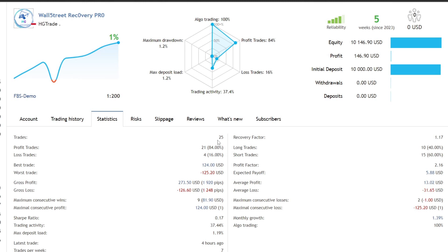Over the last five weeks, expert advisor Wall Street Recovery Pro opened 25 trading positions with a profit ratio of up to 84%. Only one trading position had consecutive losses, with a total loss of 125 USD.